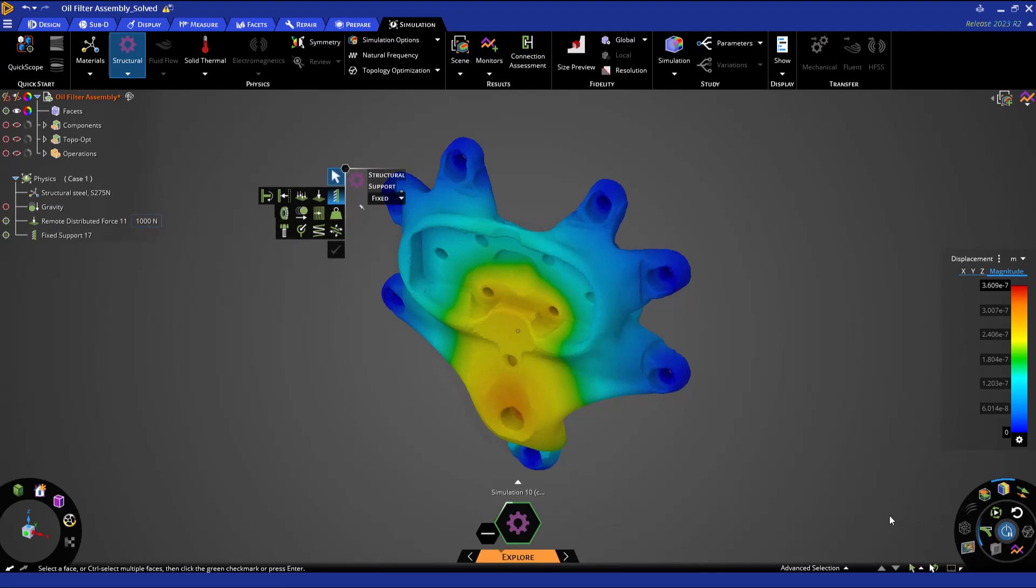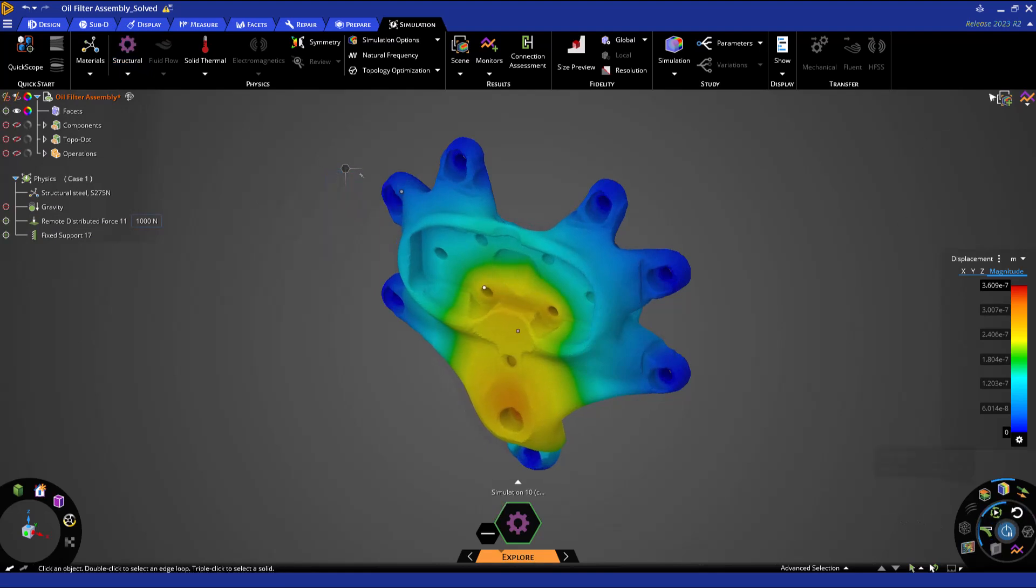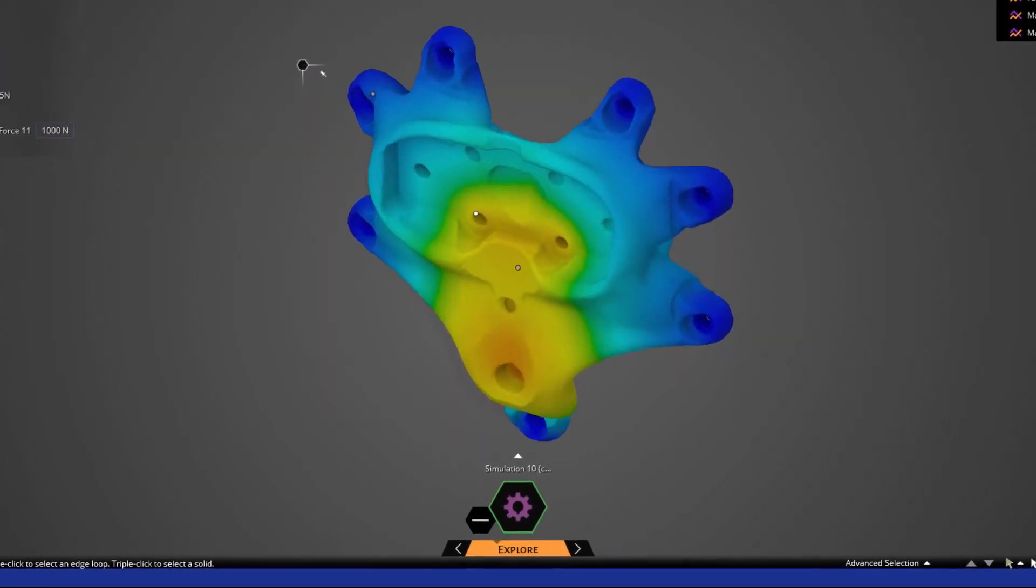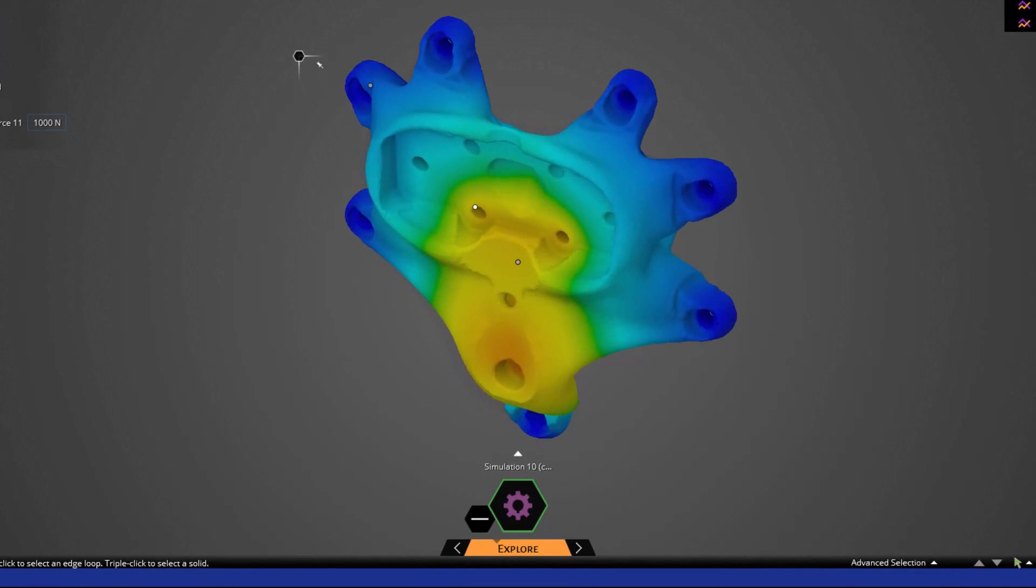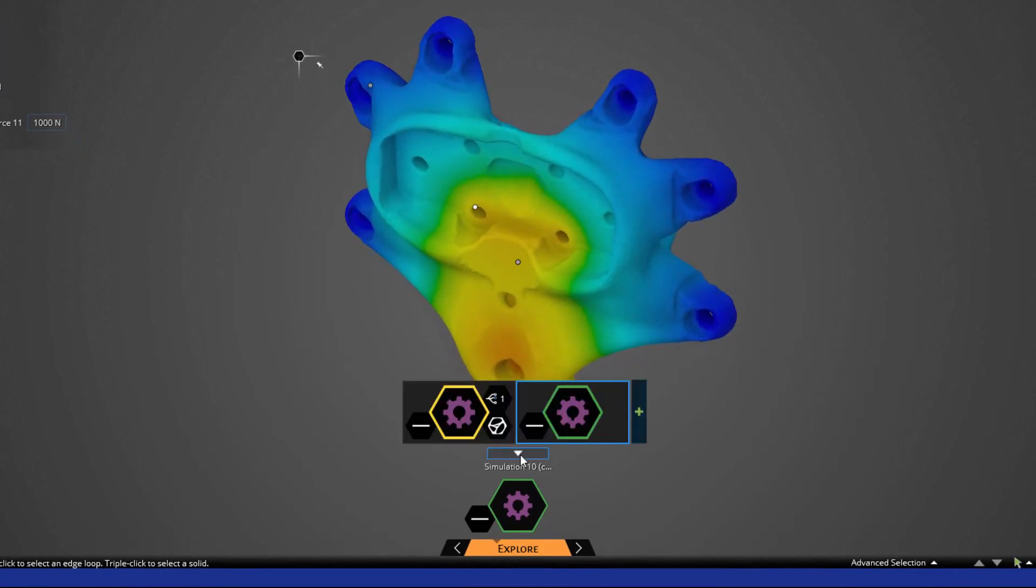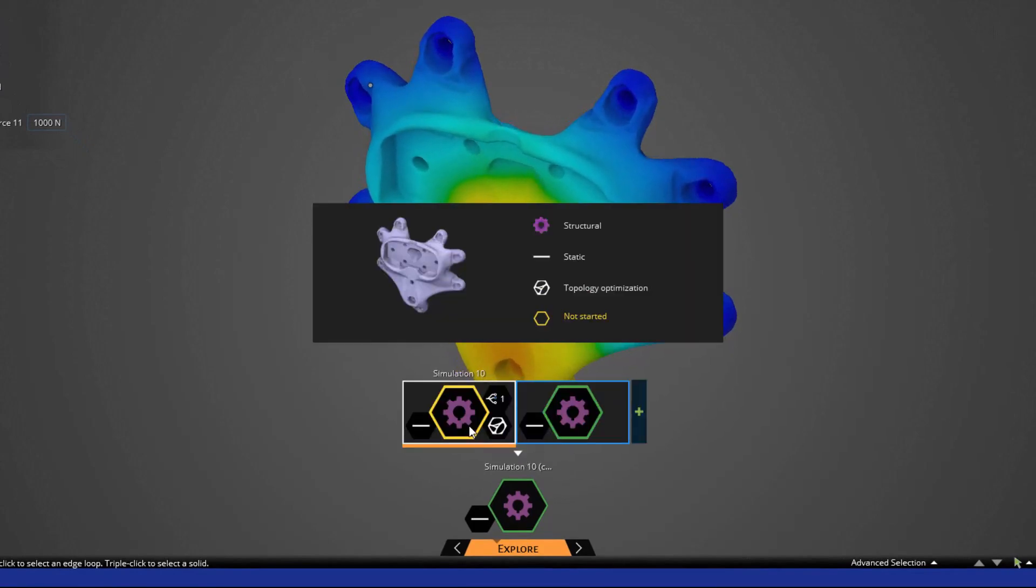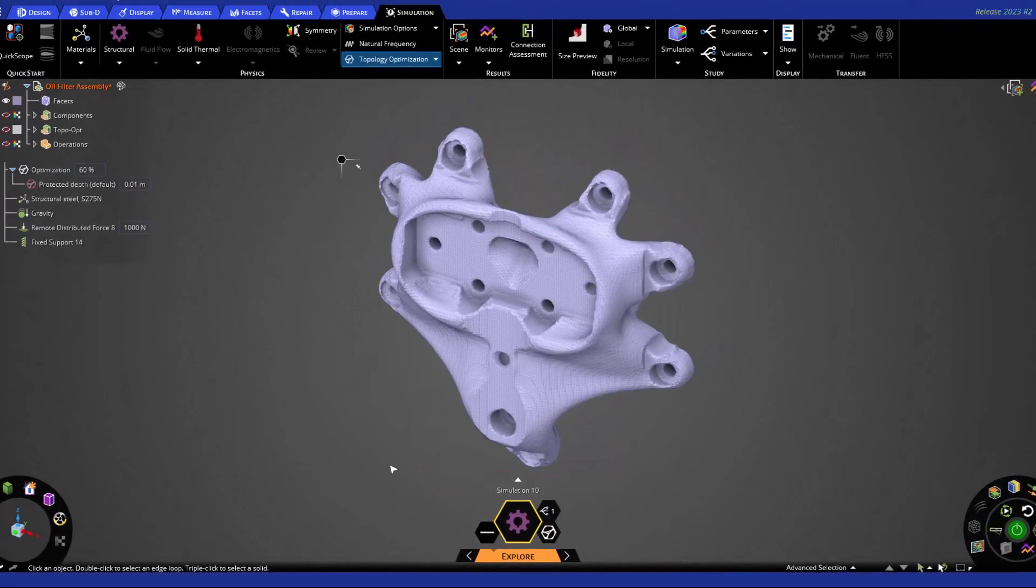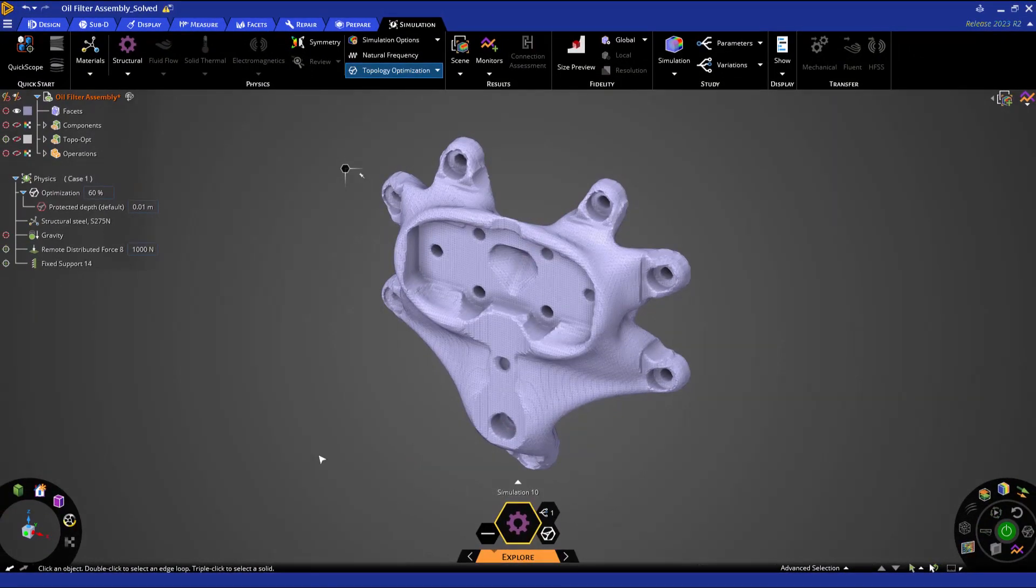You can use this validation simulation to further interrogate the performance of your optimized geometry. Let's go back to our original simulation by clicking the arrow above our simulation information display and choosing our first simulation that you see here. Now that we've covered the validation simulation, let's proceed to some geometry operations.